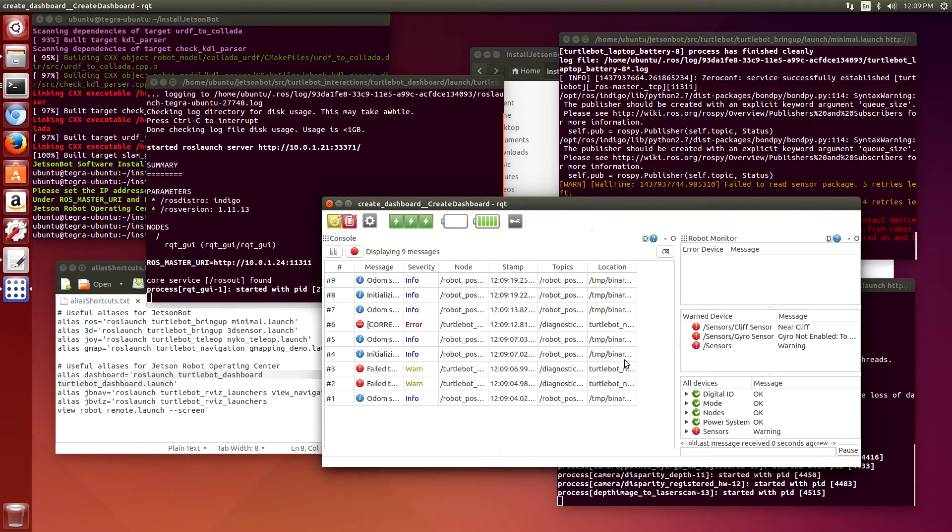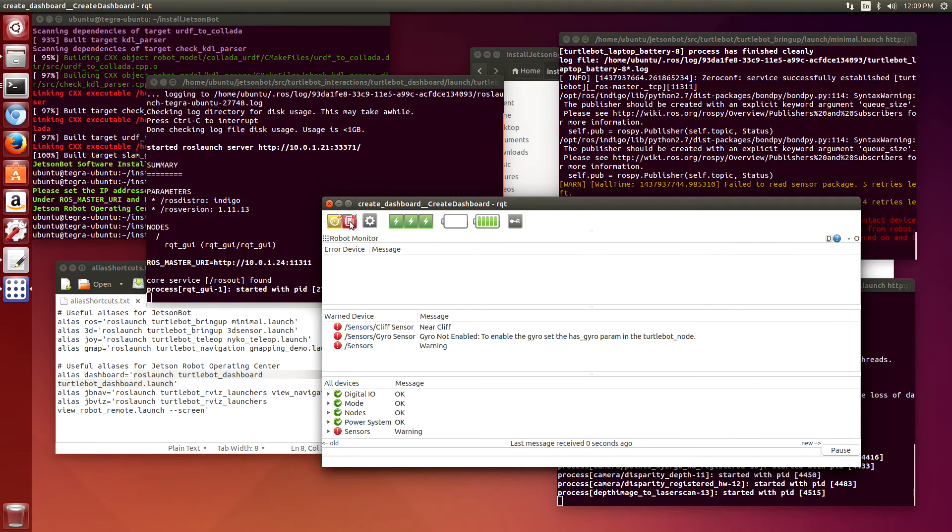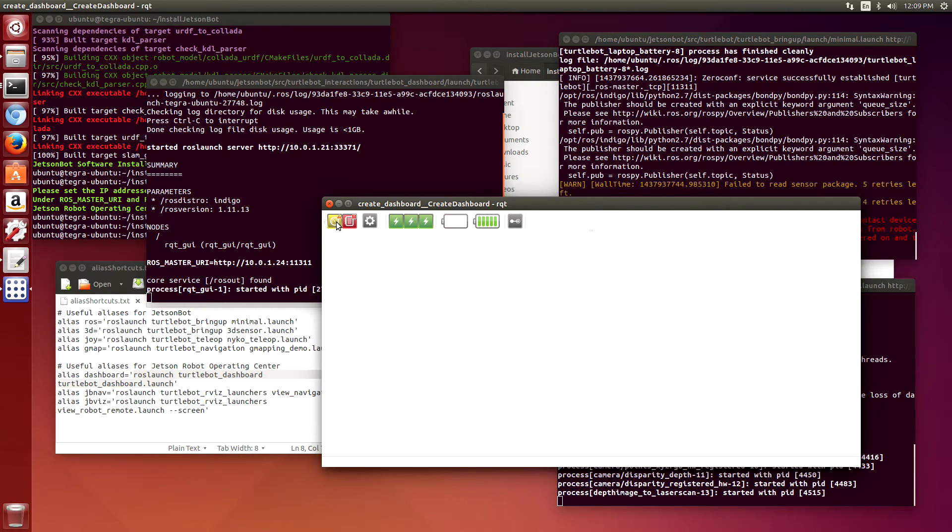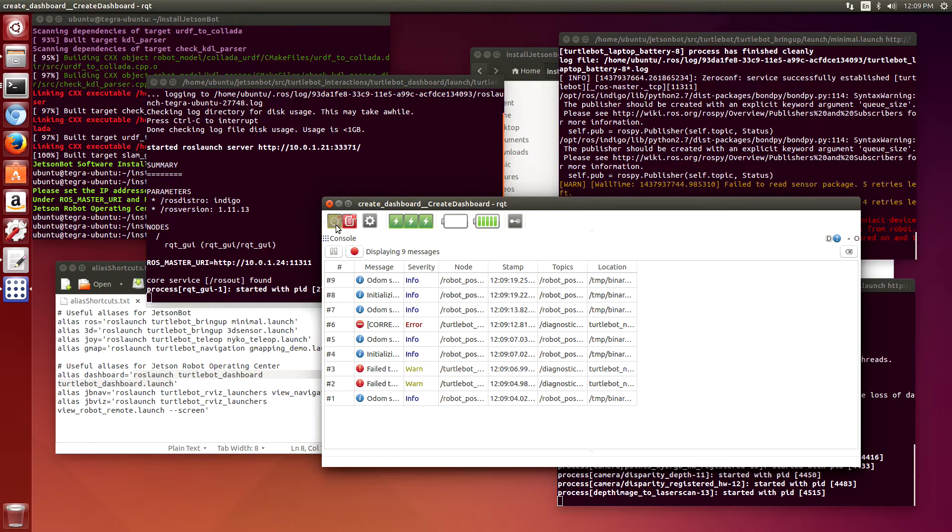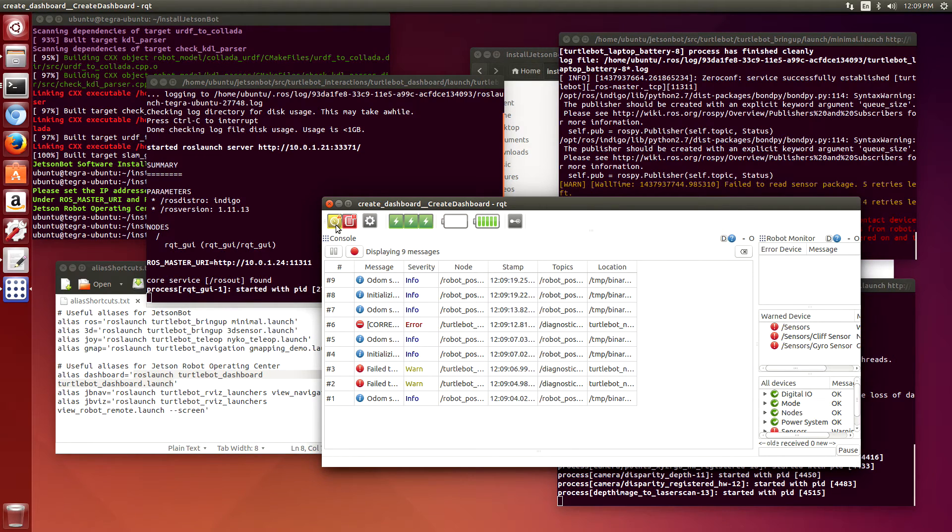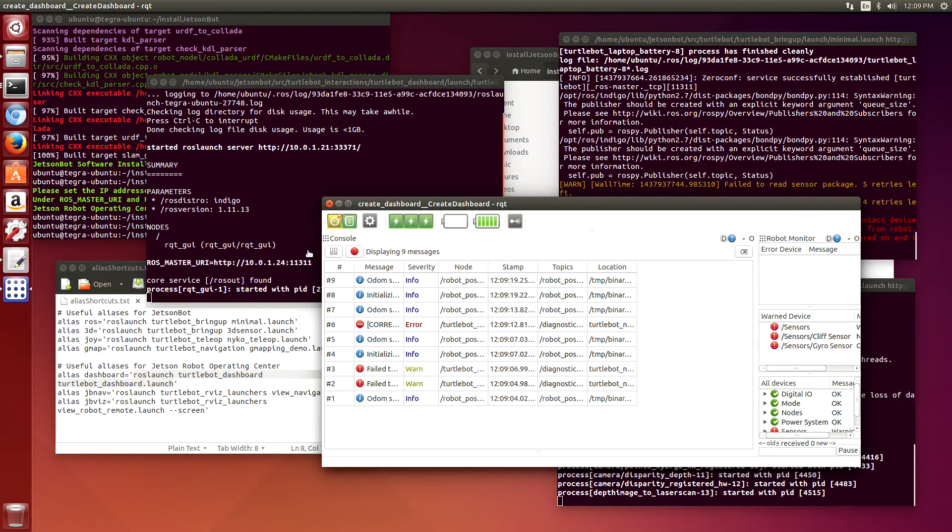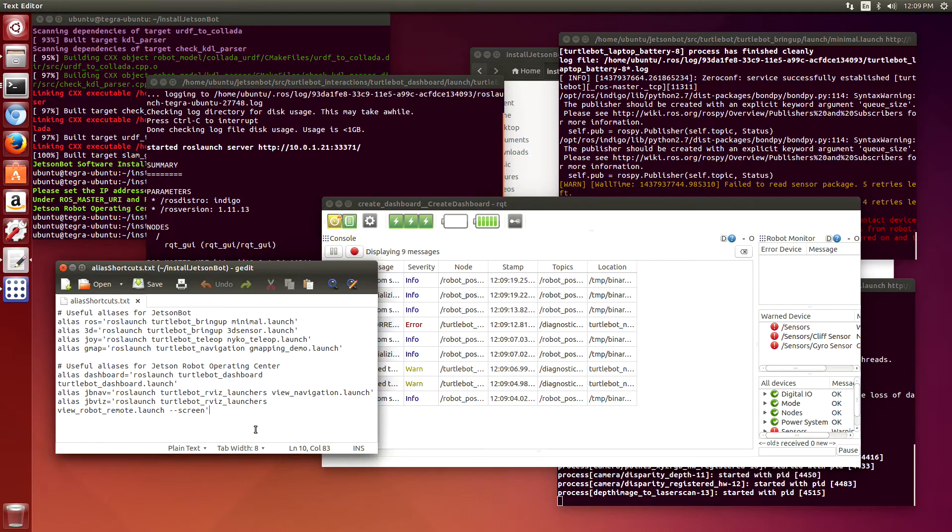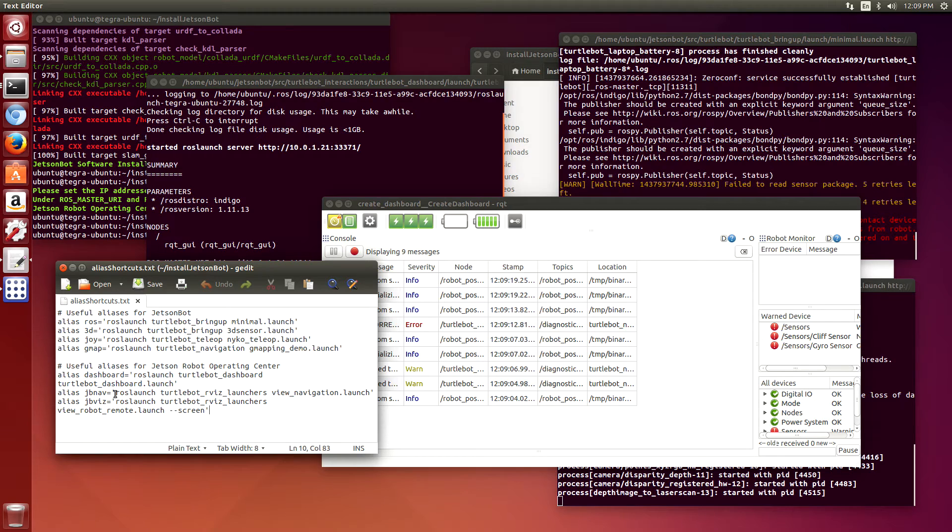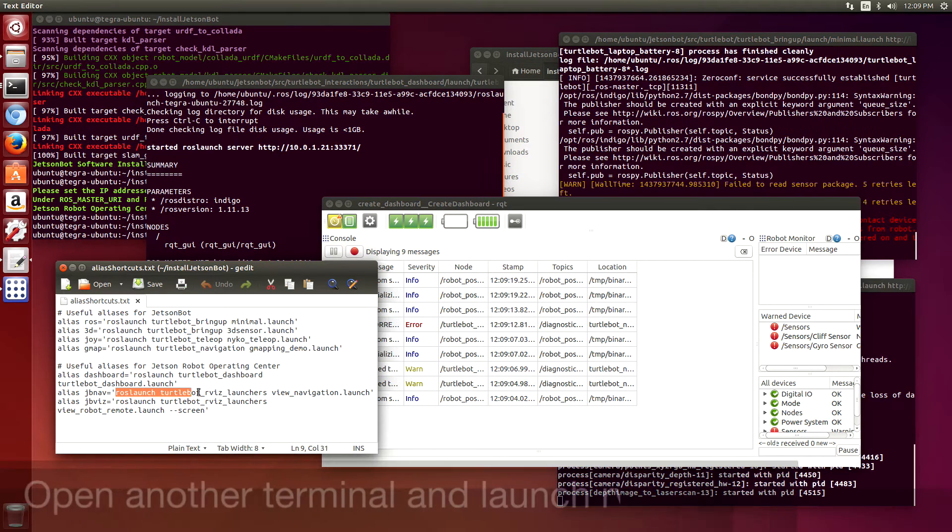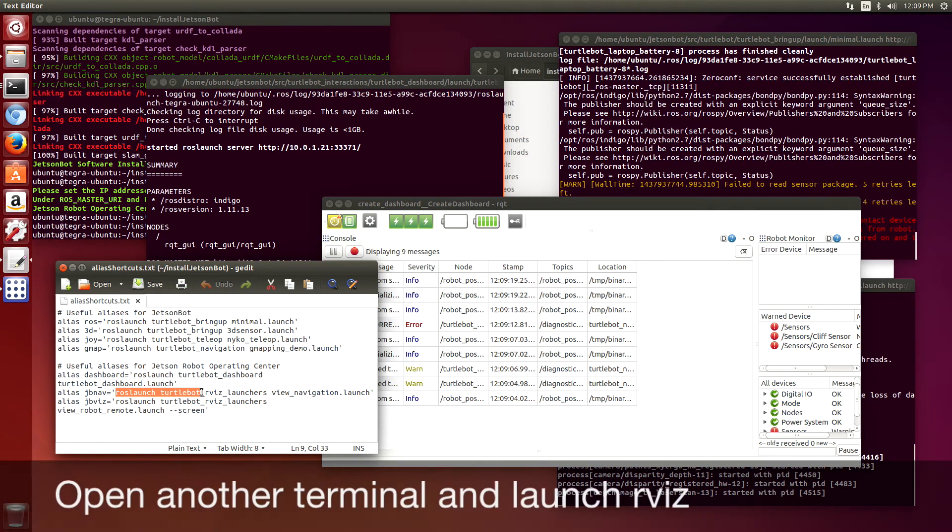In this example, the JetsonBot is sitting on the table, kind of suspended, so that's why you get some sensor errors. You can see that the cliff sensors have some issues. There is no gyro sensor hooked up yet, so that's why that's a no-go. Let's start up rviz. We run this on the actual ROC itself.